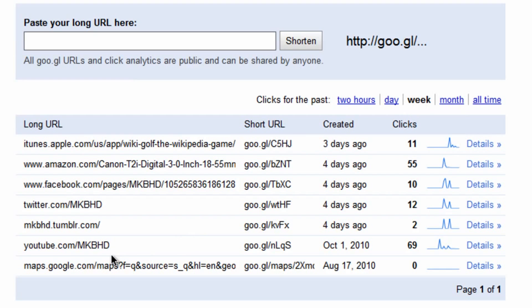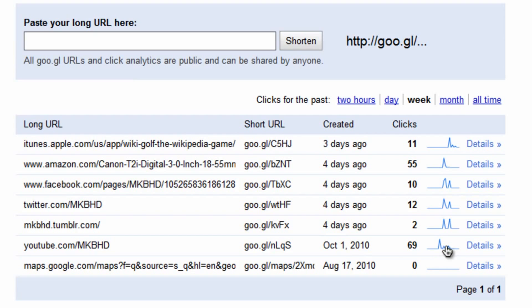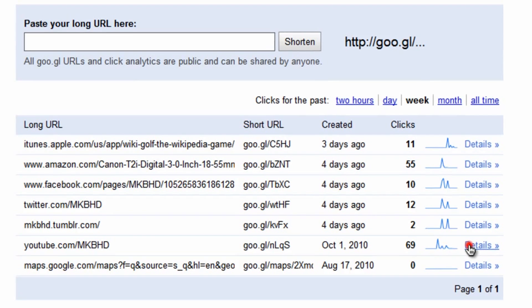So next to each URL, we'll go ahead and view my YouTube link down here as an example. You can see the shortened version and the long version. You can also see the date that it was shortened, which is October 1st. You can see how many clicks it has gotten in total and just a little mini graph of all the clicks over time.